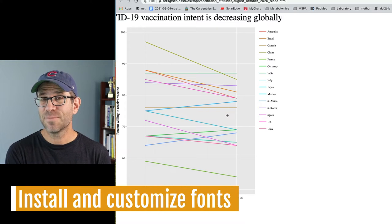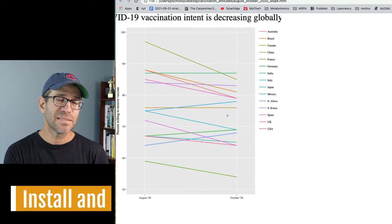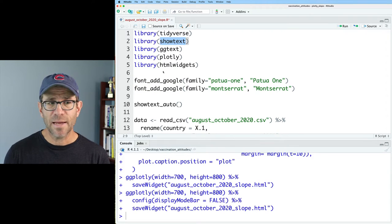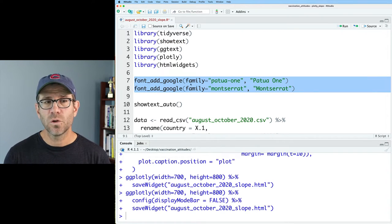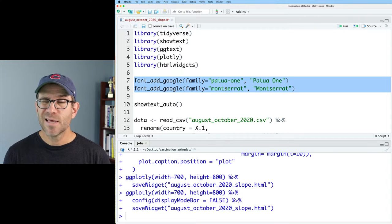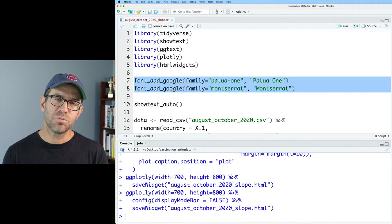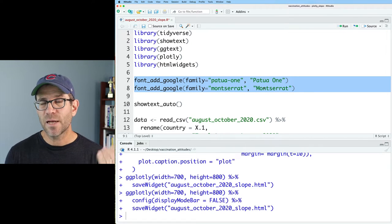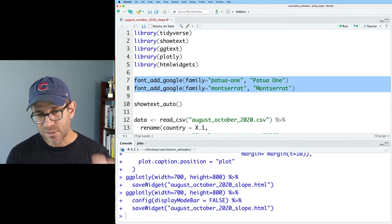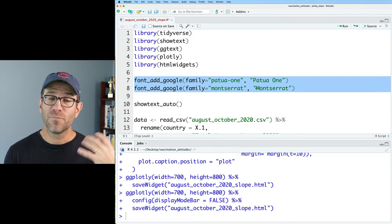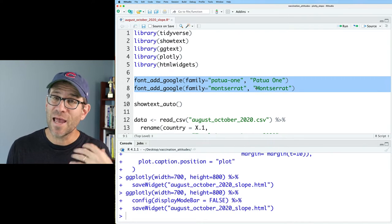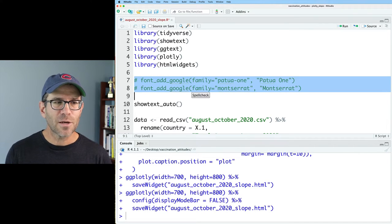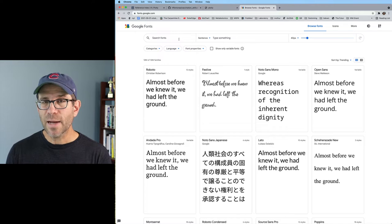The next thing I want to improve is the appearance of the fonts. From many episodes ago, we used ShowText with font_add_google to load the Patua One and Montserrat fonts. It turns out that for whatever reason, Plotly isn't recognizing these fonts. Instead, I need to have Patua One and Montserrat installed locally on my computer. So if you want your figure to have those fonts, you're going to need to install them too. I'm going to go ahead and comment those out.